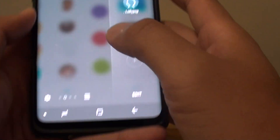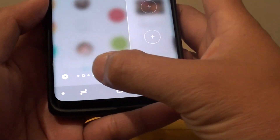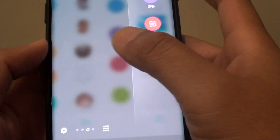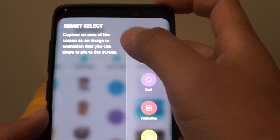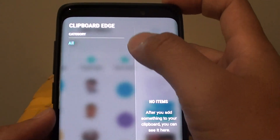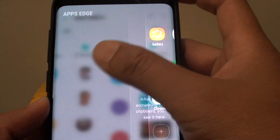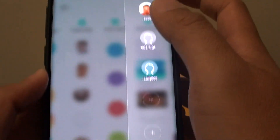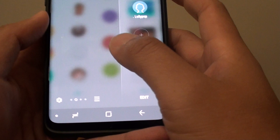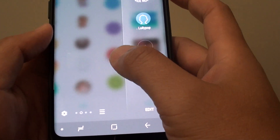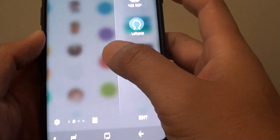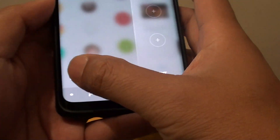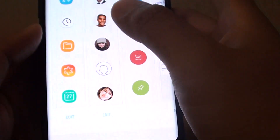I am just going to swipe across and you can see two more have been added. So here I have got the Smart Select, Clipboard Edge, Apps Edge, and People Edge. So that is how you can add or remove apps to the Edge Panels.